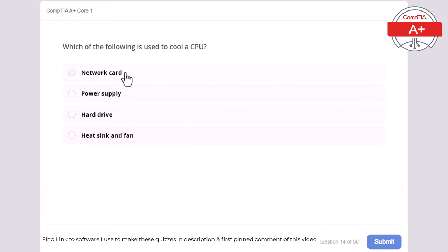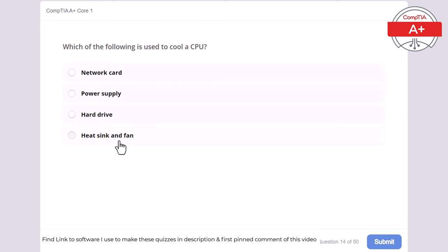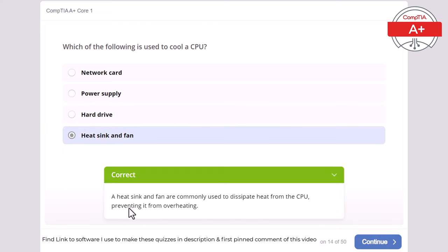Question 14: Which of the following is used to cool a CPU? Network card, power supply, hard drive, or heatsink and fan. The correct answer is heatsink and fan. A heatsink and fan are commonly used to dissipate heat from the CPU, preventing it from overheating.